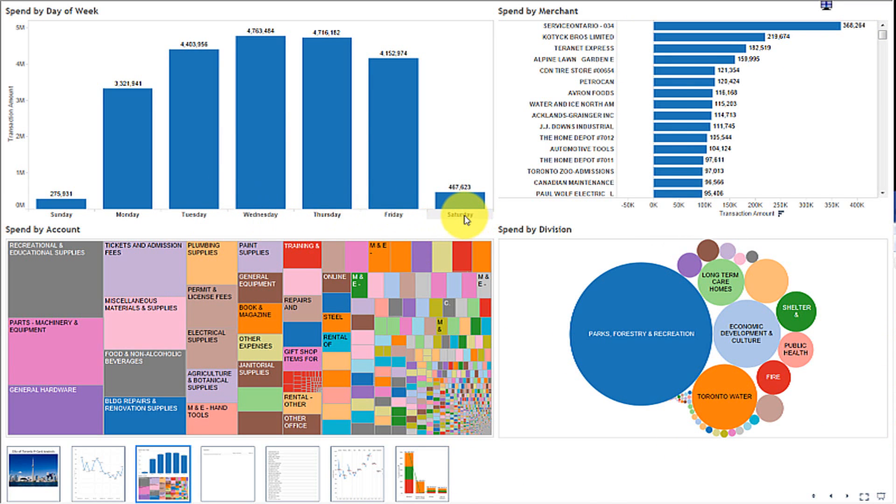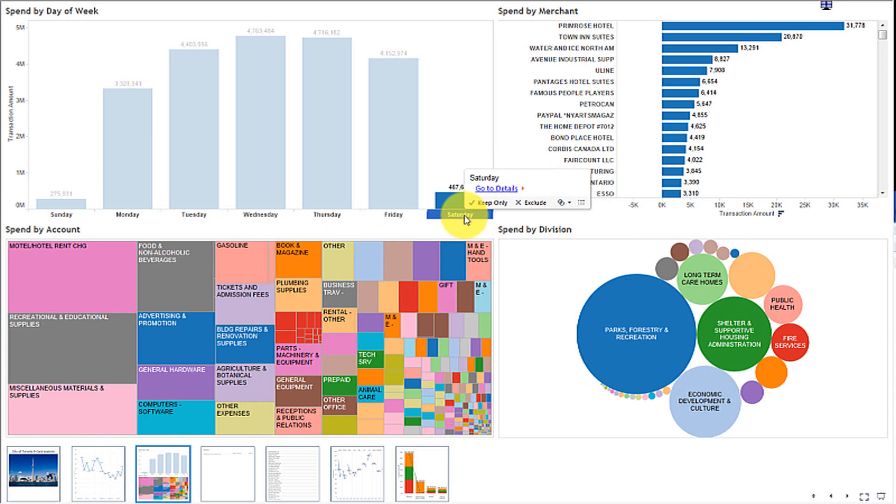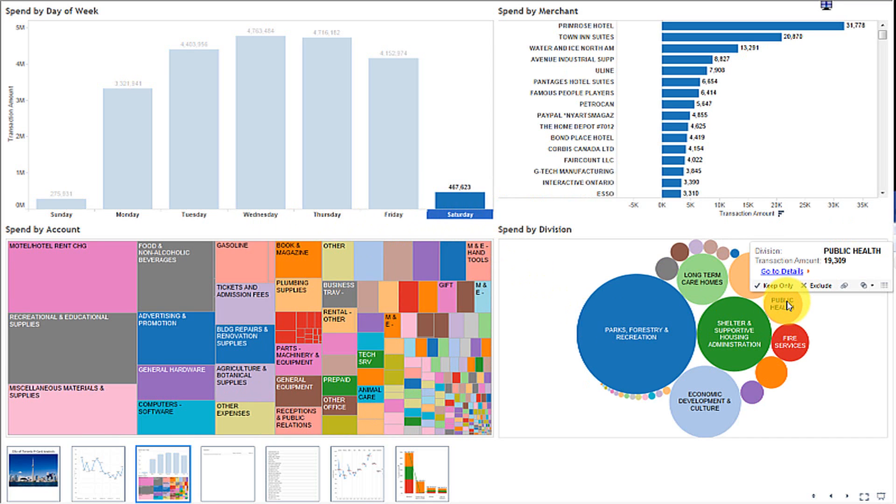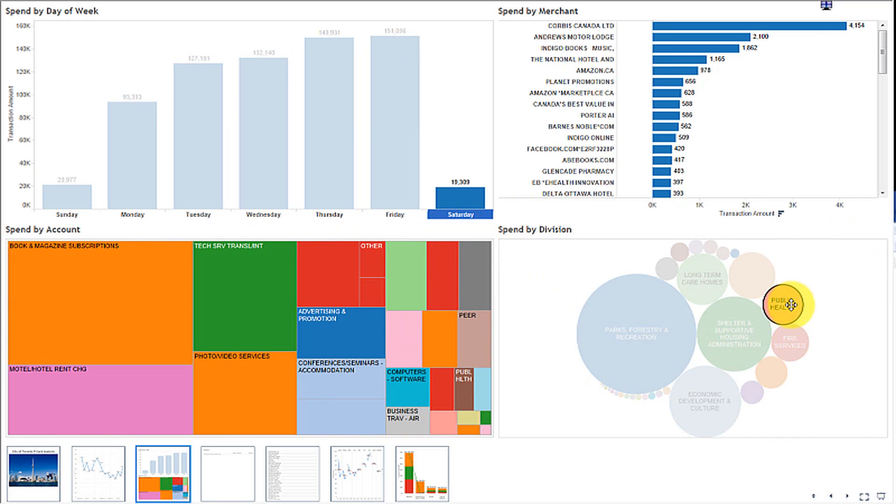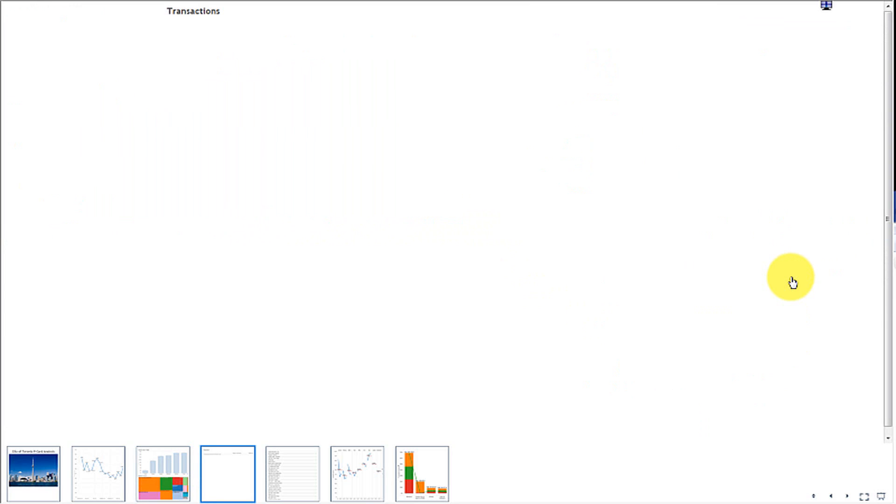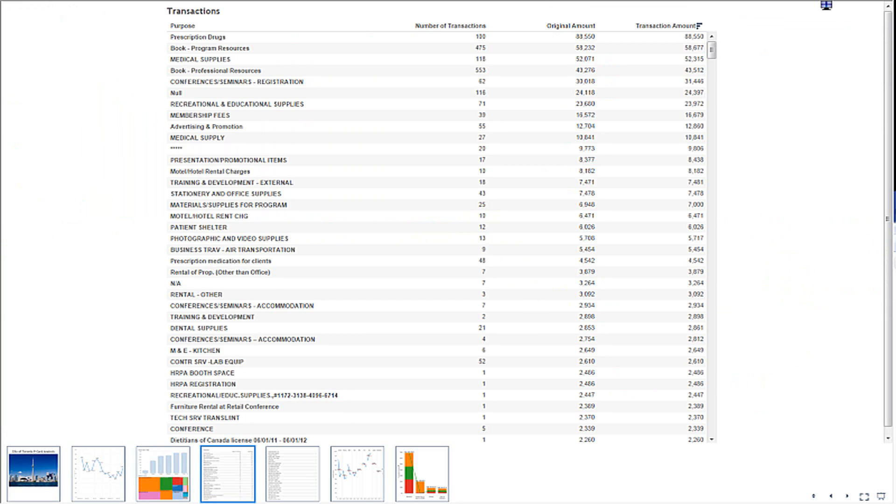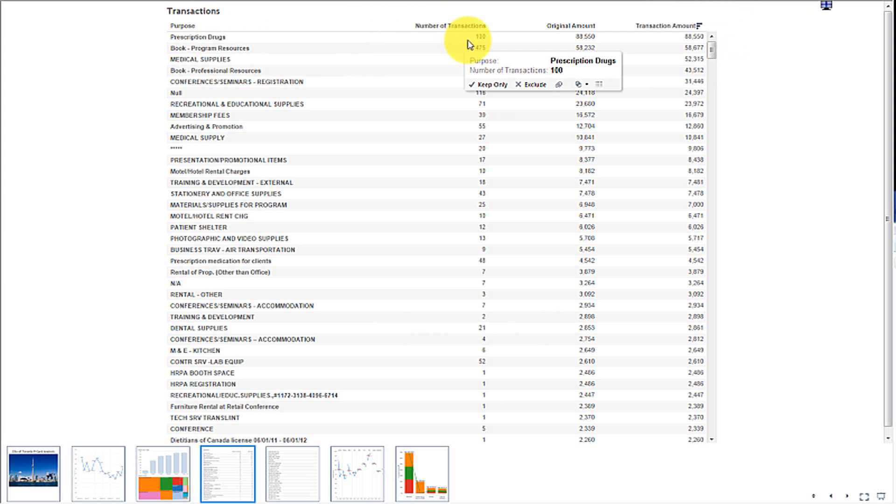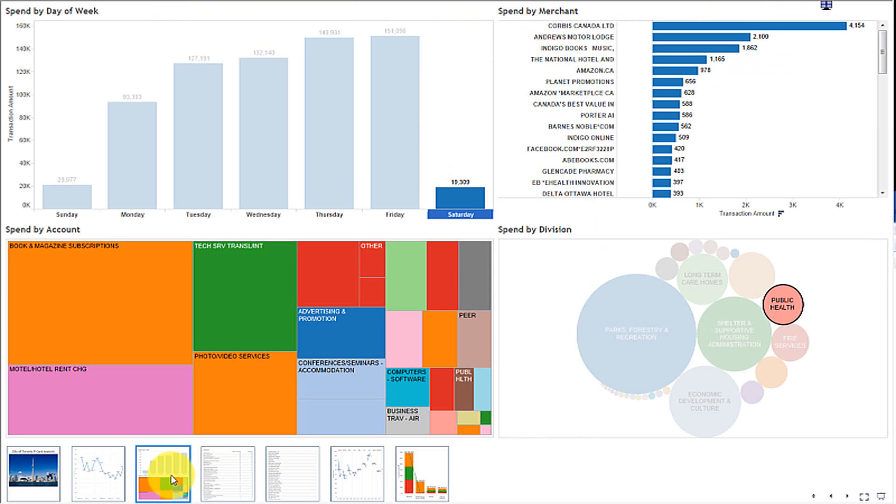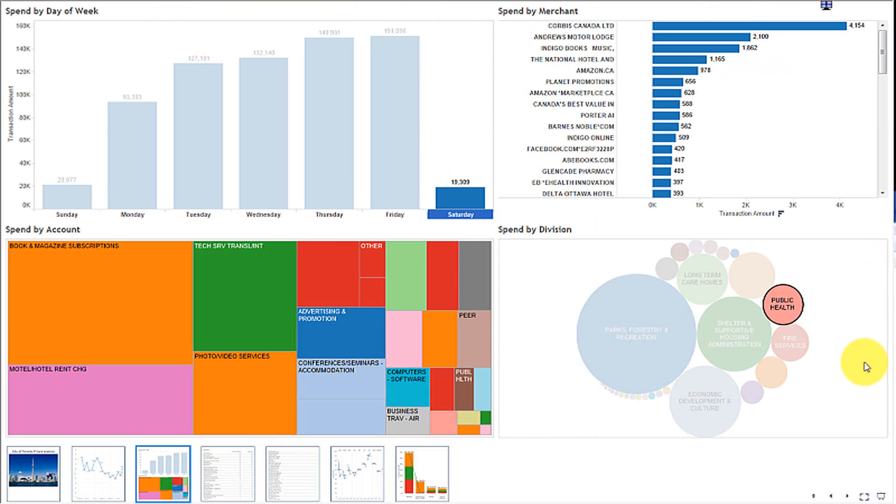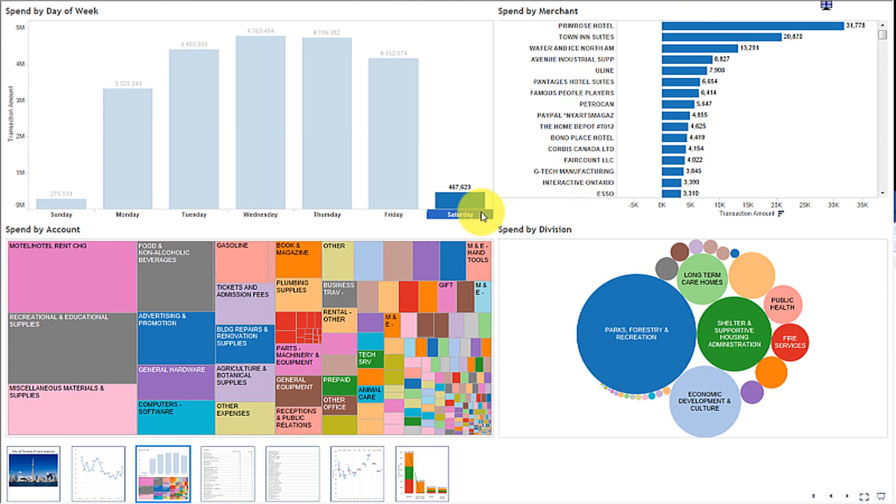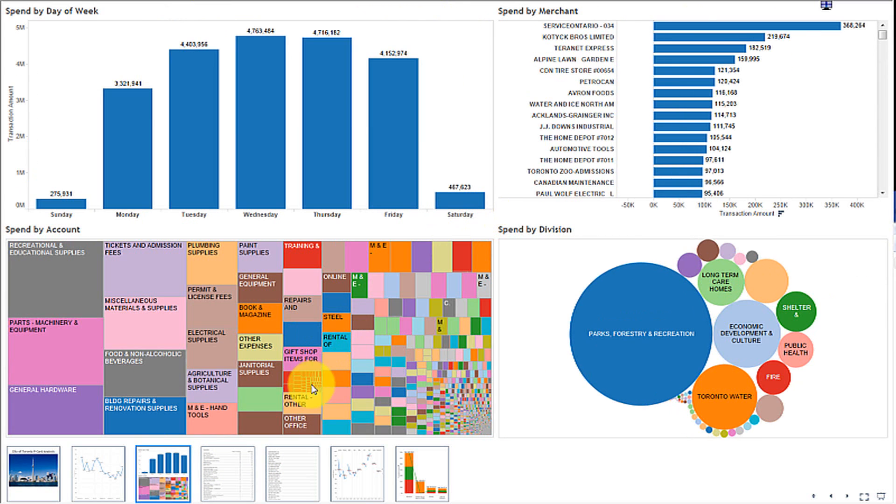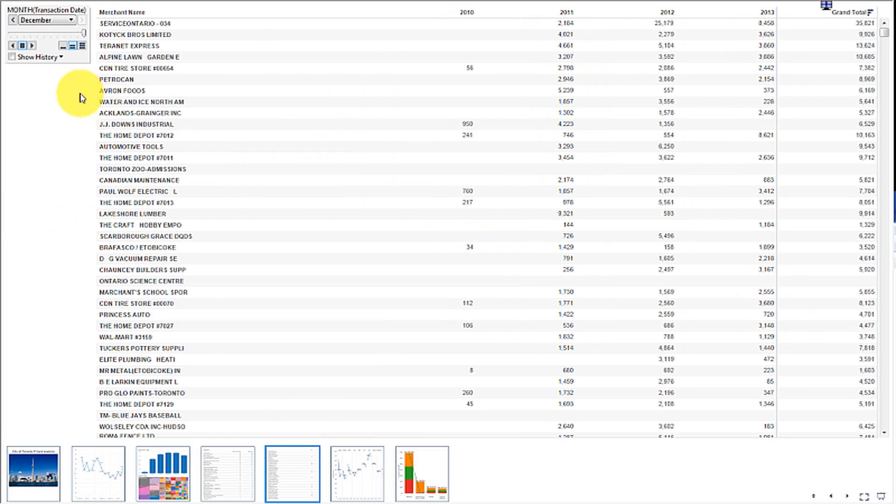If you want to, for example, see all the transactions that were posted on Saturday by public health and you actually want to see the transaction details, you can go to details. I've set up a separate dashboard that actually shows you the transactions that make up all the Saturday transactions. You can see a lot of prescription drugs, books and programs. These are the purpose descriptions that are made. You can see there's a hundred transactions with those details. You can provide a whole bunch of different filters and really quick analysis, dive deep into the data which is something that you probably couldn't do beforehand using only spreadsheets.